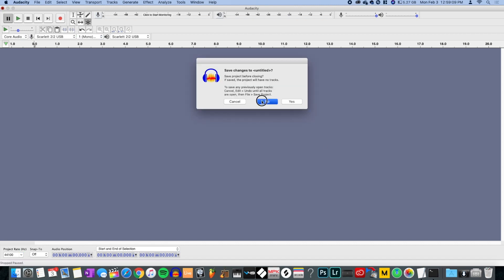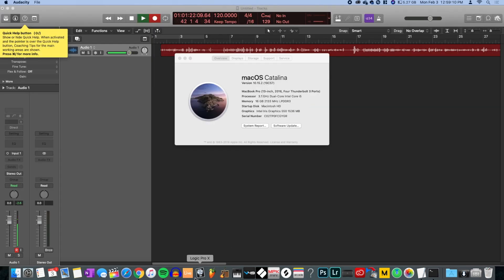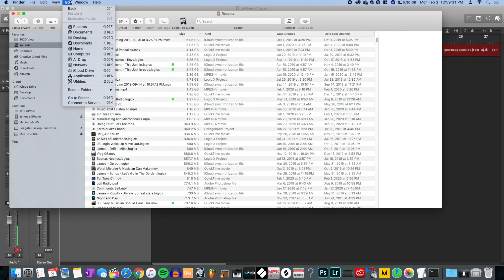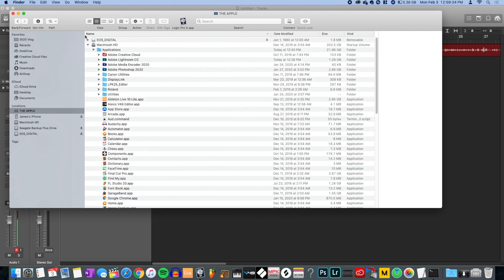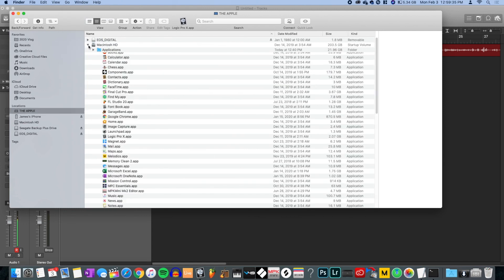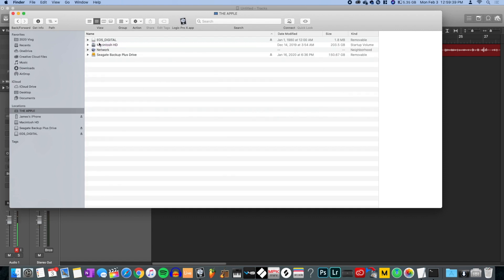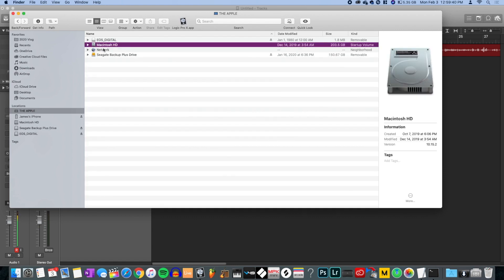First, you're gonna have to close out Audacity — make sure it's nice and closed and gone. Second thing: you need to open up Finder. Go to Computer, and from there you want to go into your Mac HD. It might say HDD, it'll have that little drive icon.